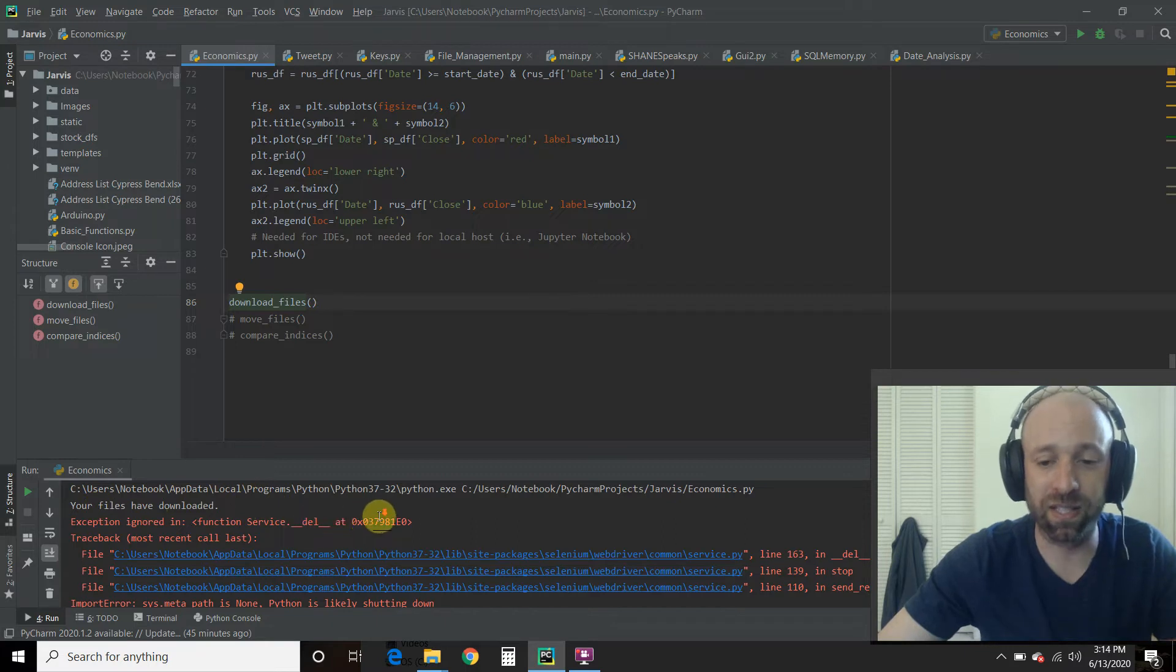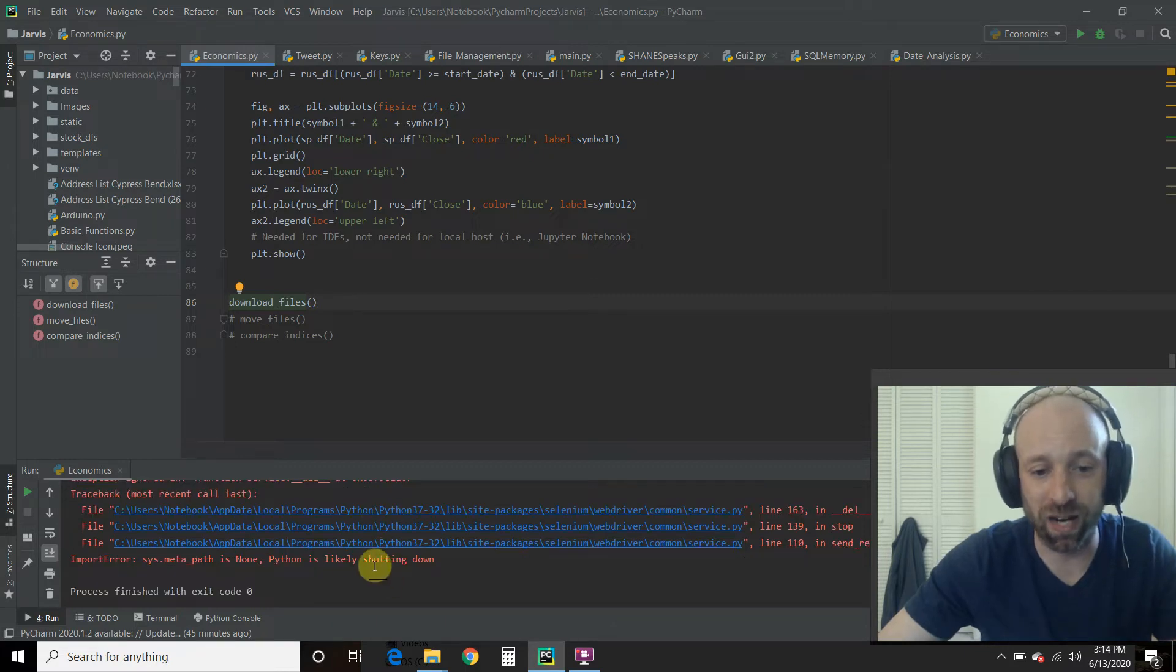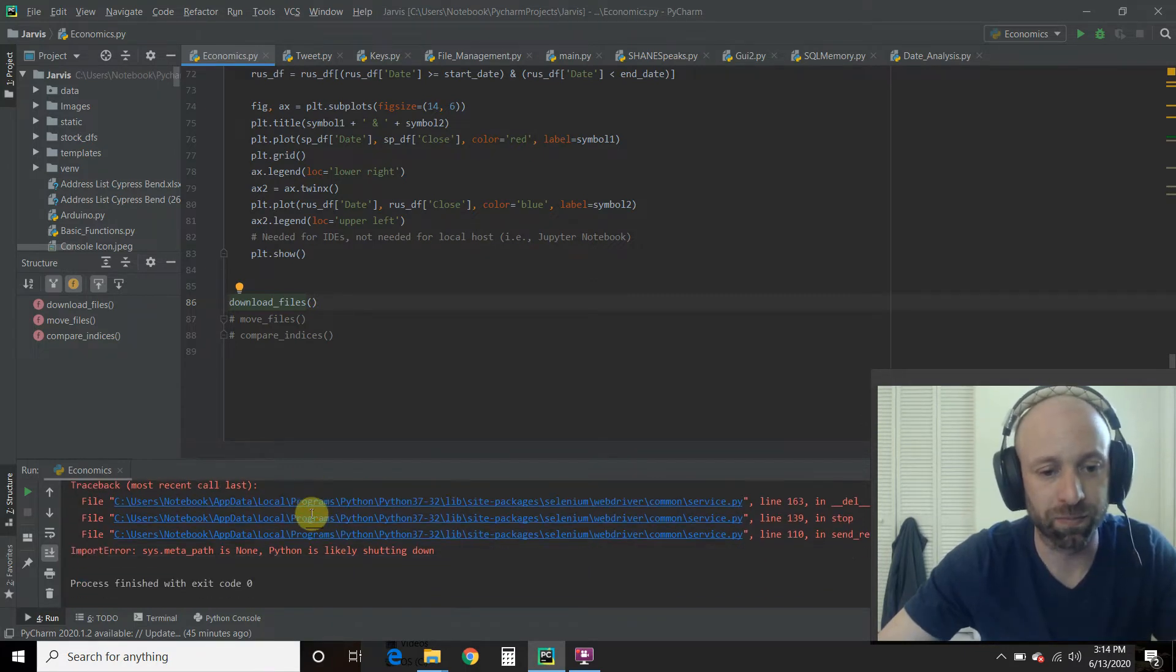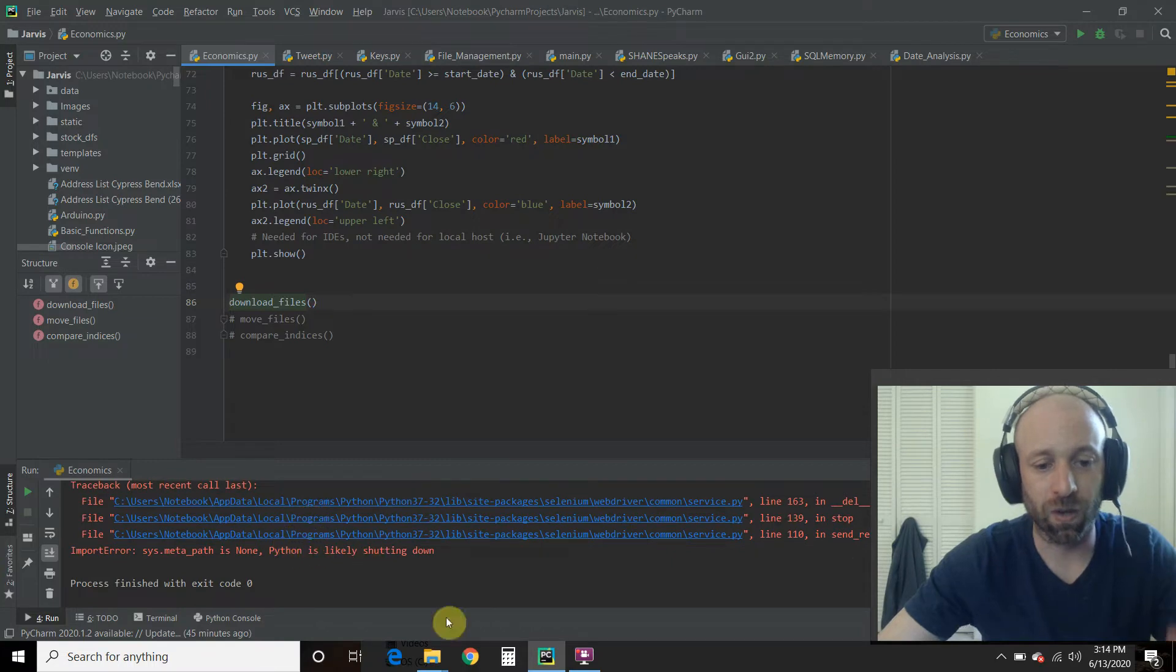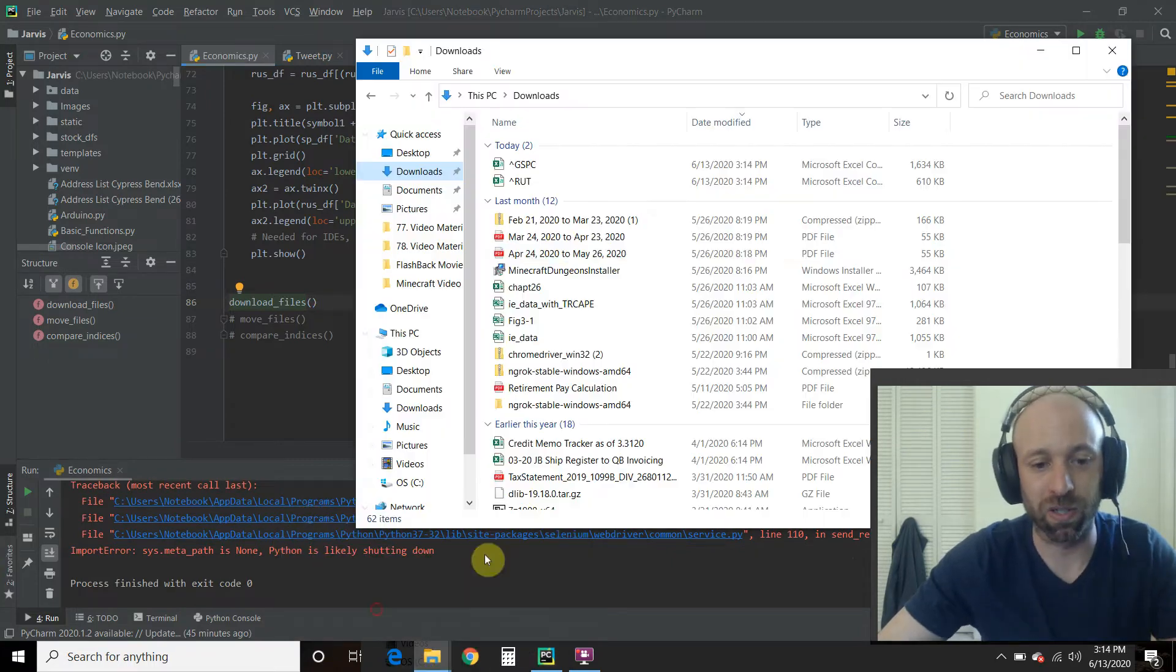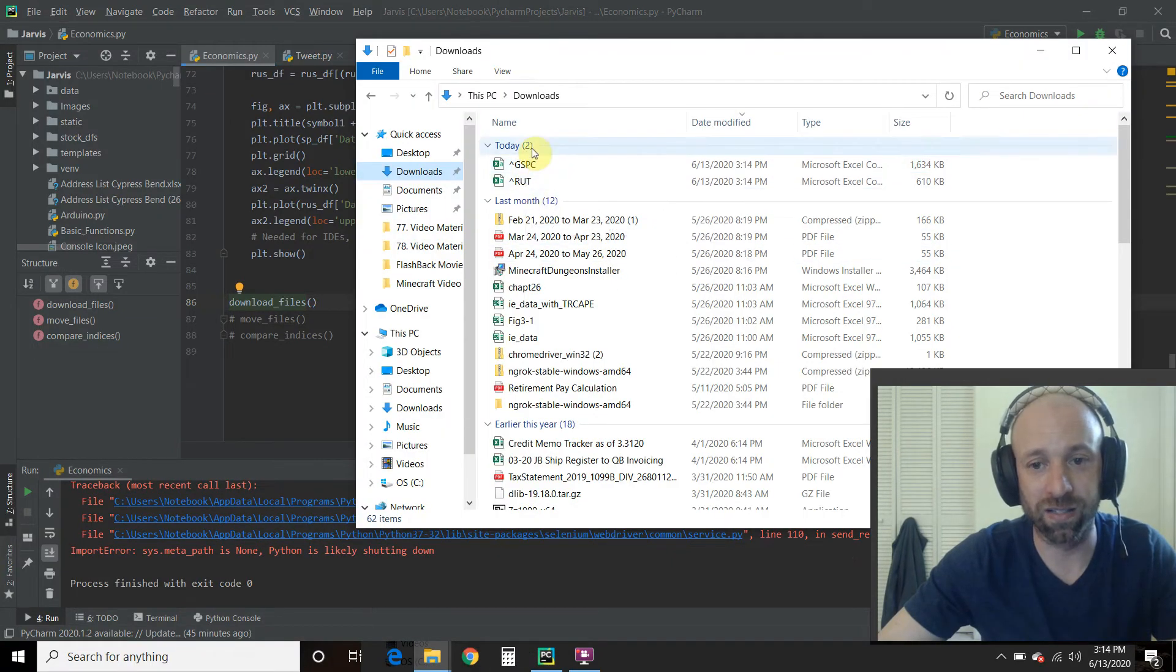This is what happens when the driver closes. I can ignore that if I want to. All right. So now let's check our downloads folder. All right. There it is.